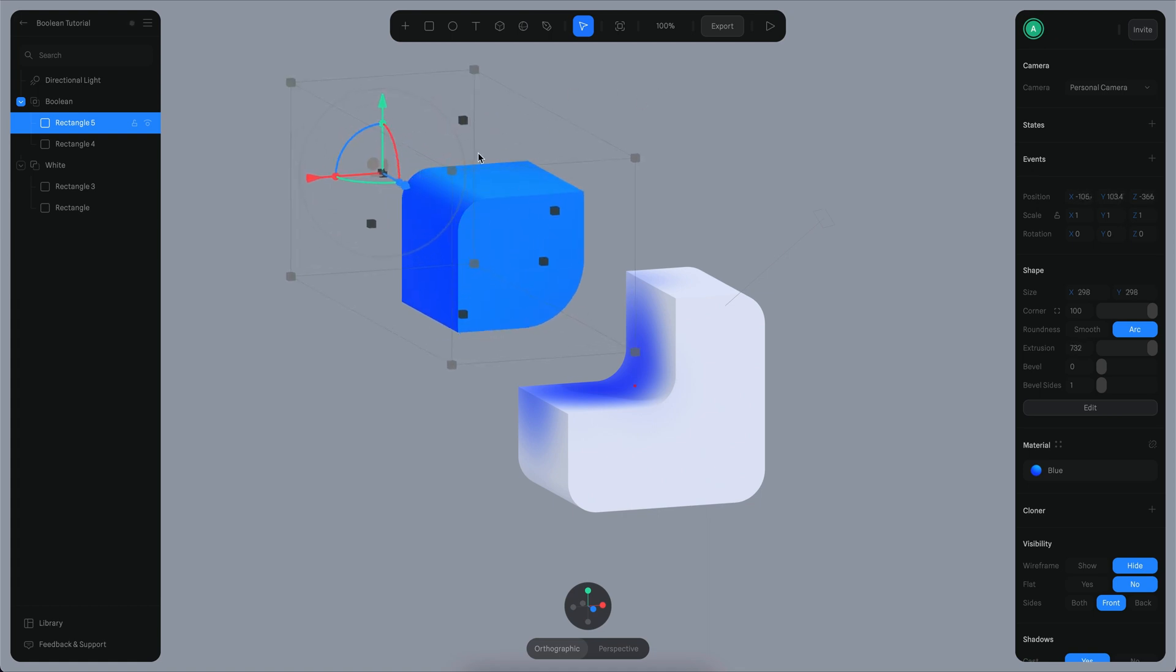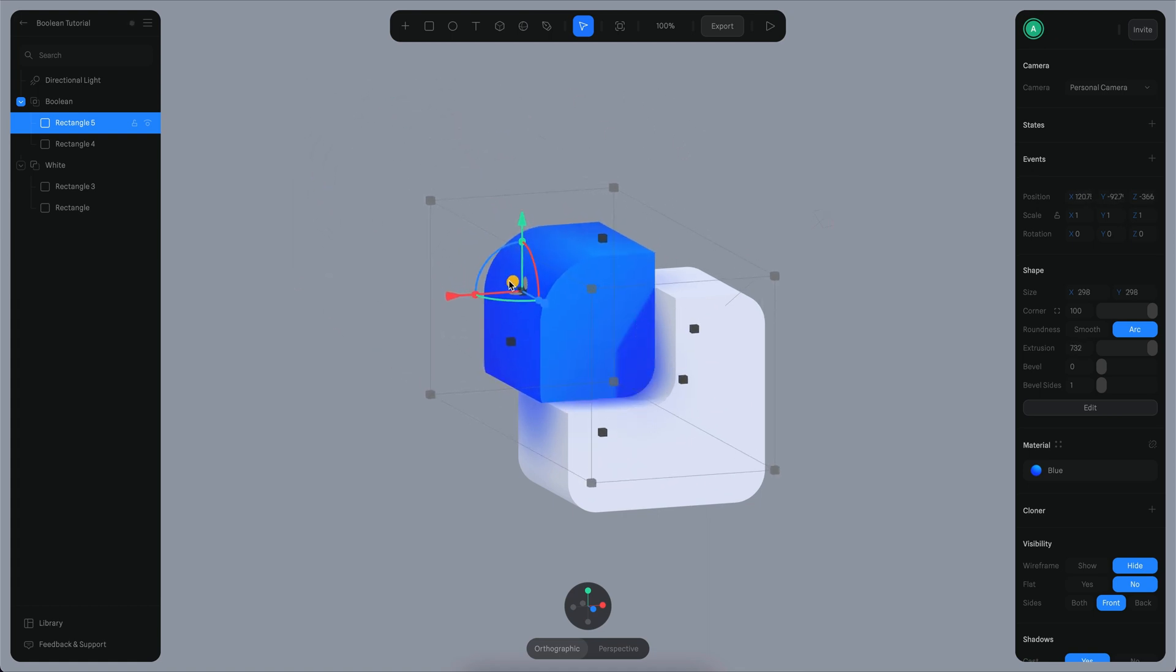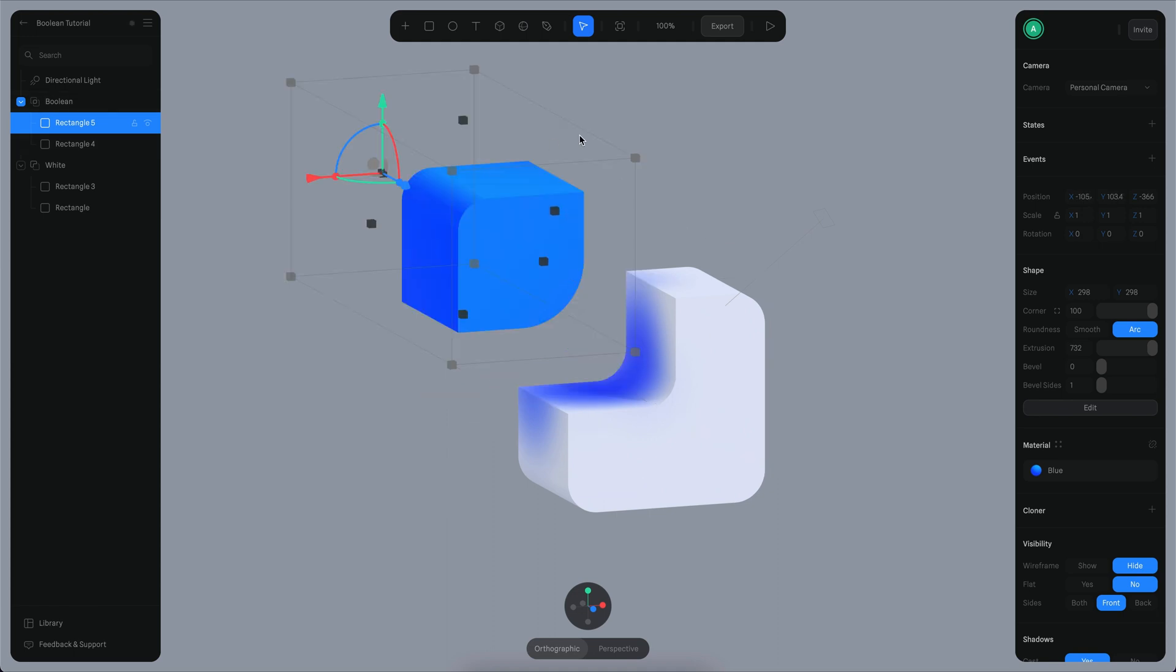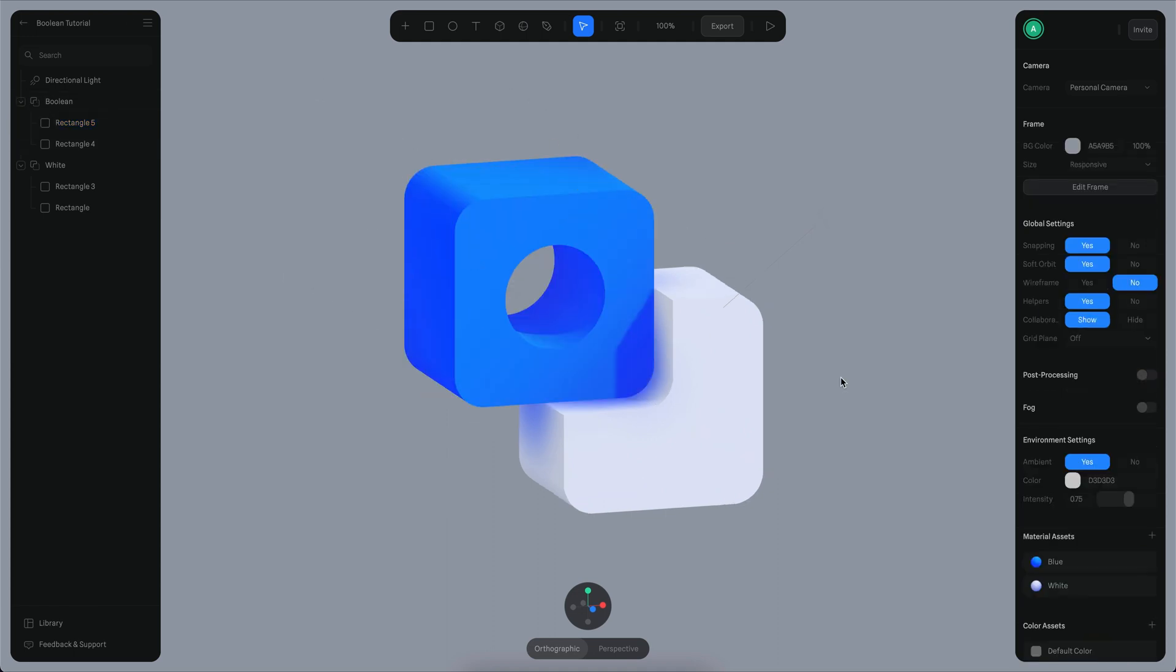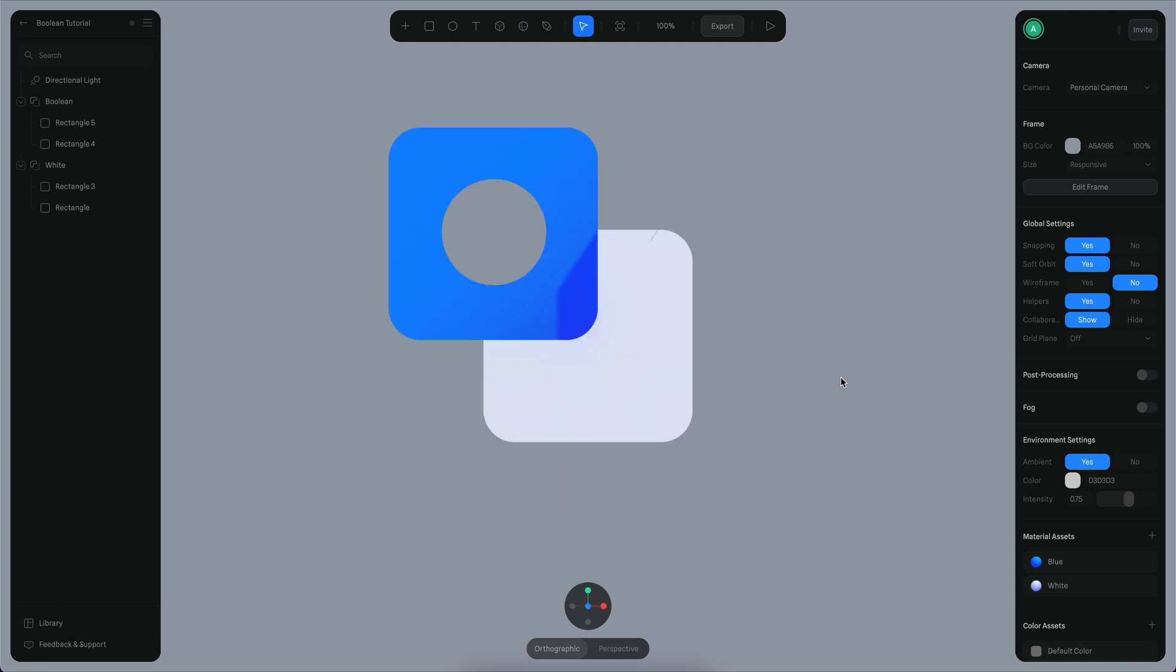I can even make it bigger. Maybe this is something you want to create. You can use this approach to subtract shapes from other shapes. For example, if I reset my camera here.